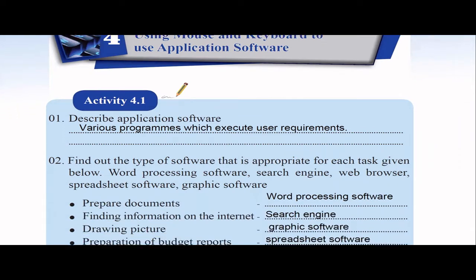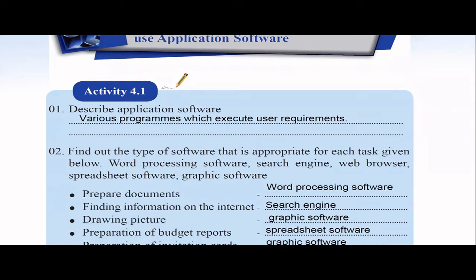We'll start activity 4.1, which asks to describe application software. Application software means various programs which execute user requirements. When it comes to software, there are two types: systems software and application software. System software includes the operating system, while application software includes various programs that help execute user requirements.